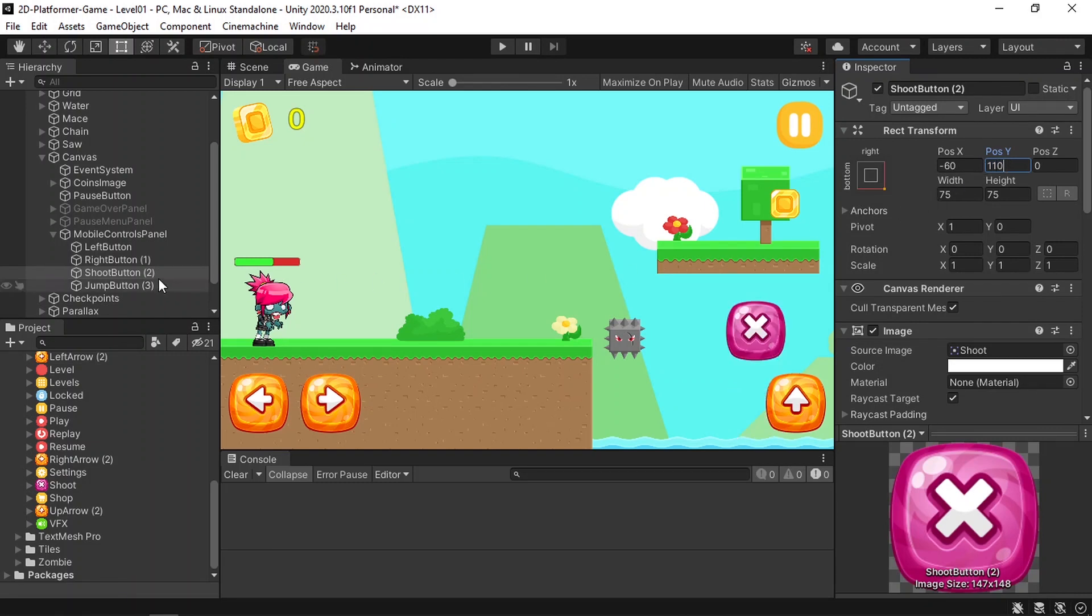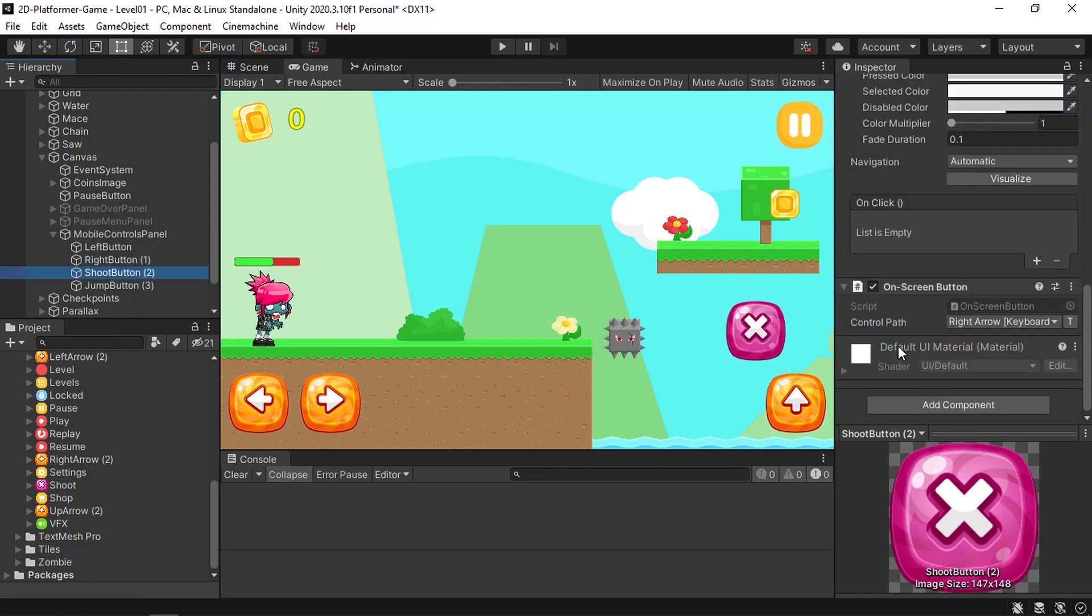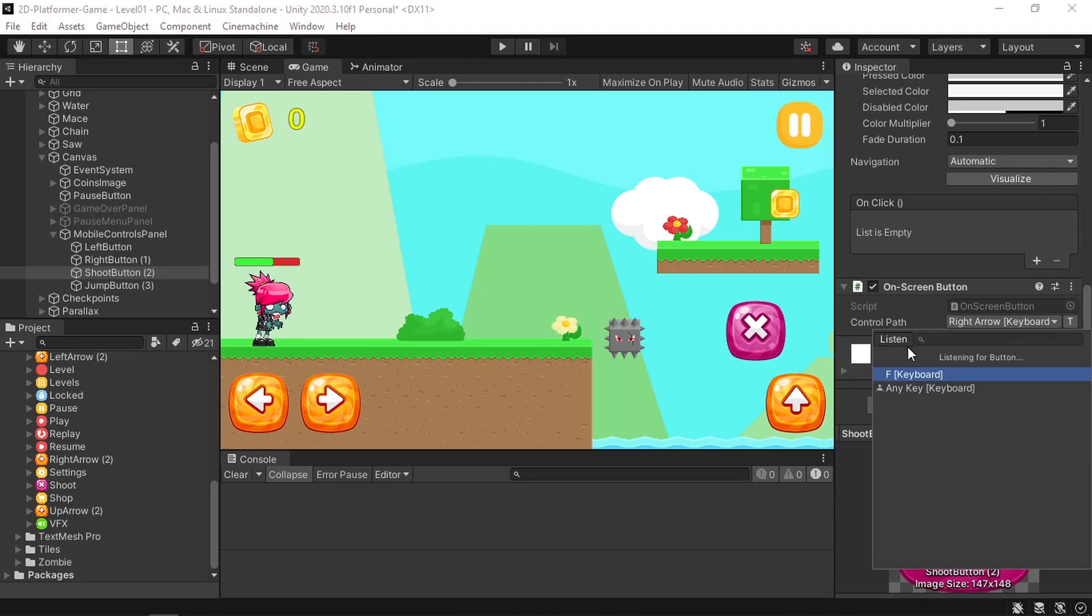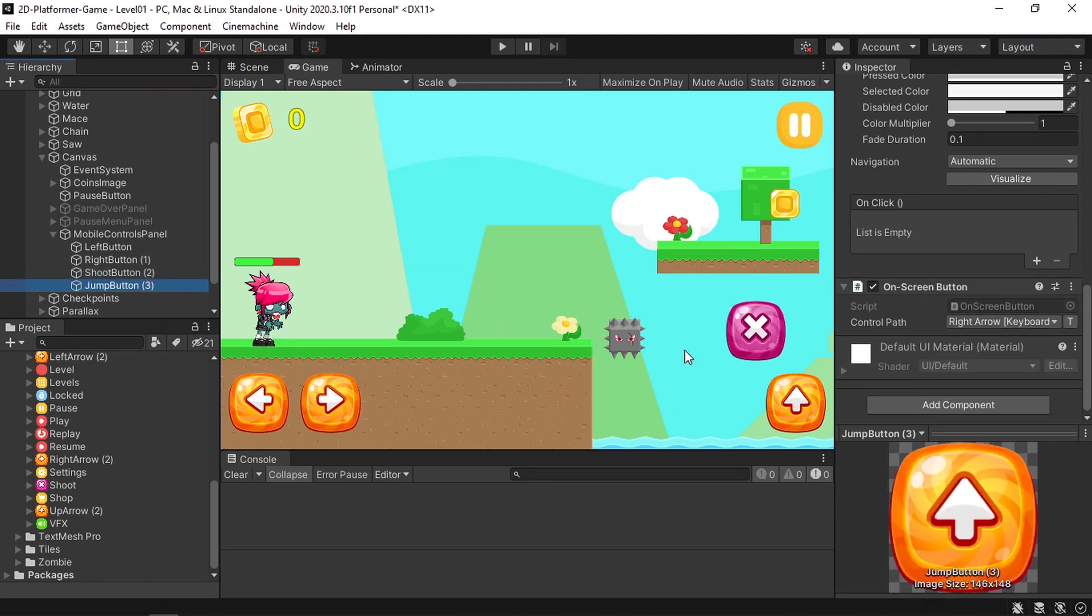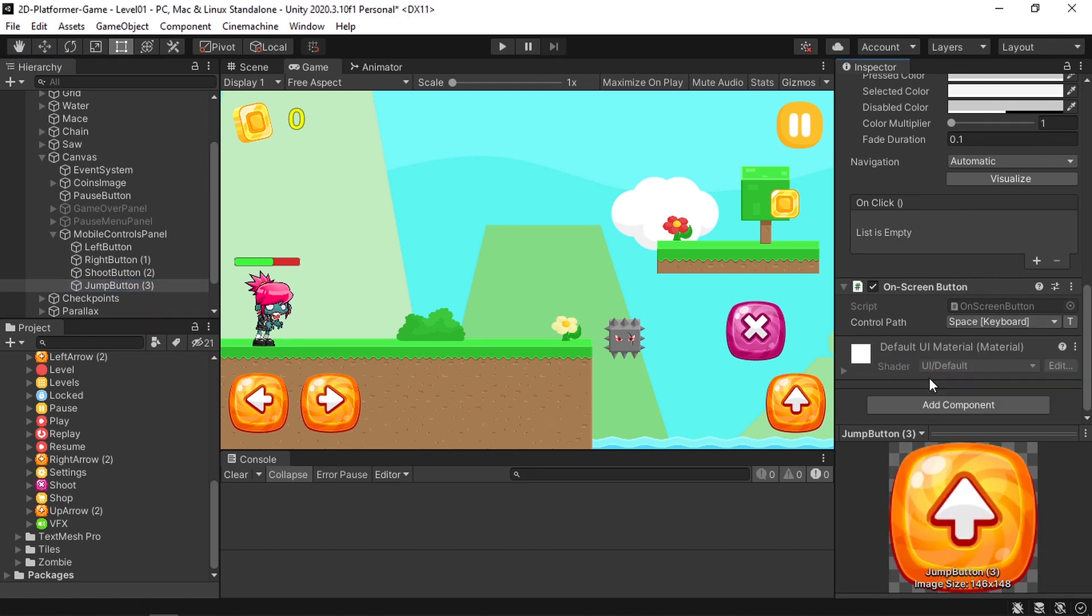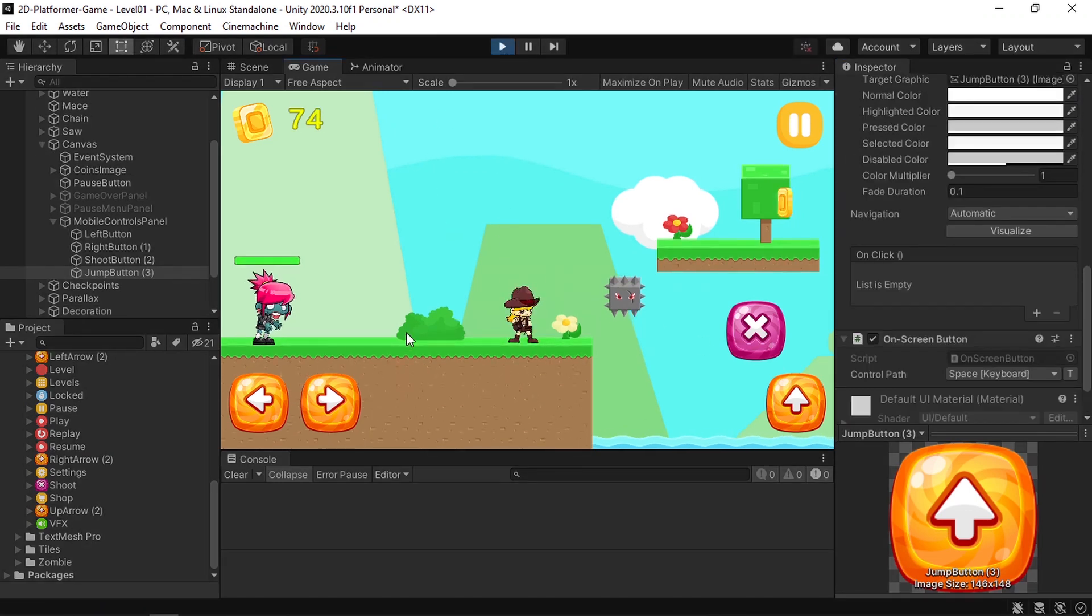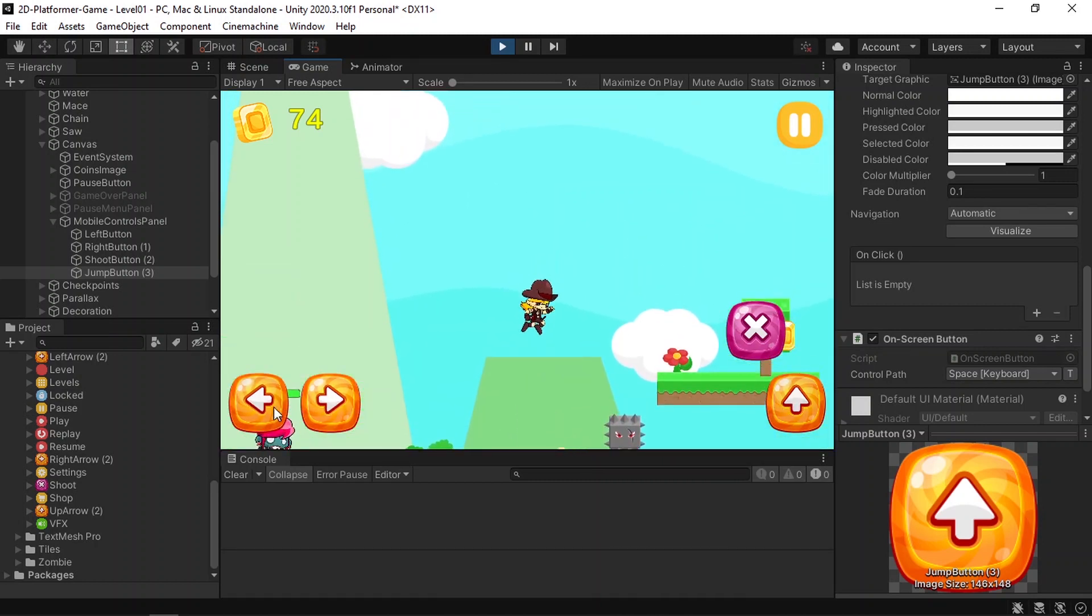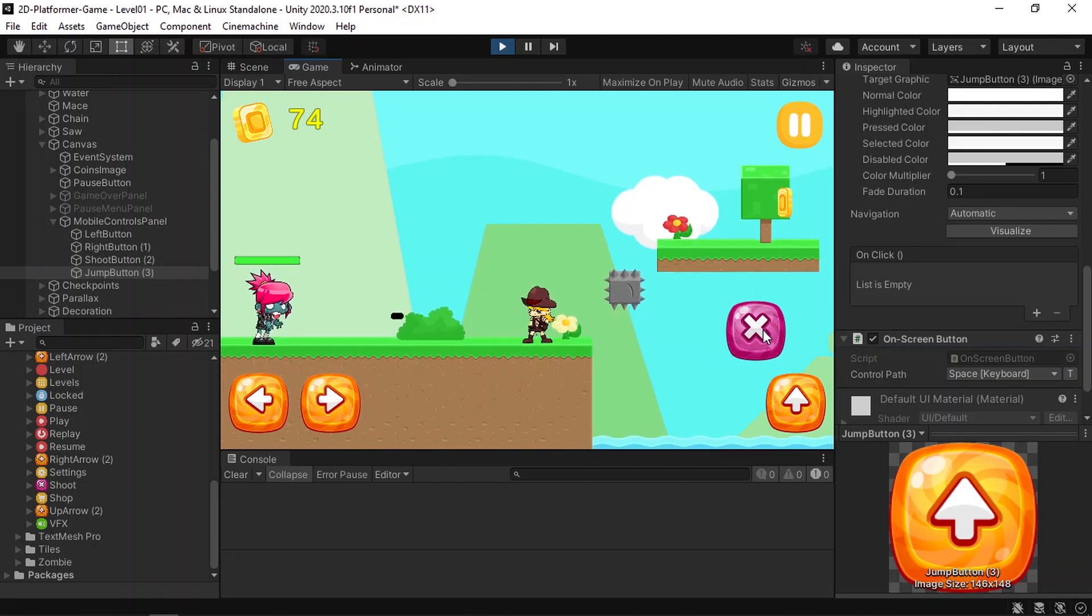Then we only need to change the path. For example, we are using the F key on the keyboard to shoot. We can search for the F key on the keyboard or we can listen and hit the F key. And finally, the jump button while using the spacebar. And that's pretty much it. Let's play the game, and there you go. Now we can move the player using these buttons. We can jump and make the double jump as well. Also, we can shoot.